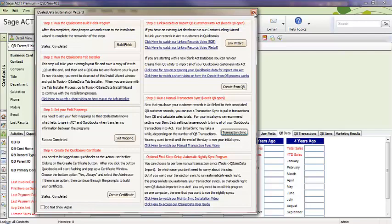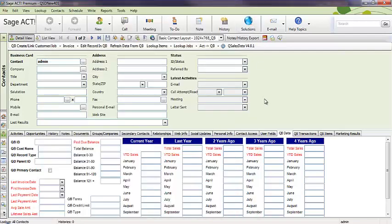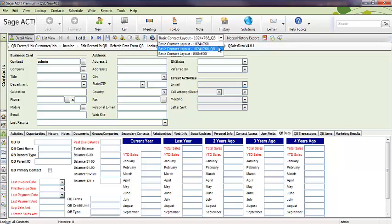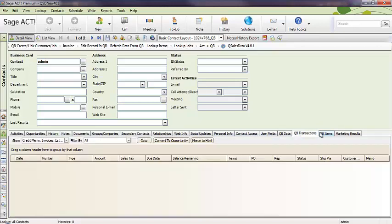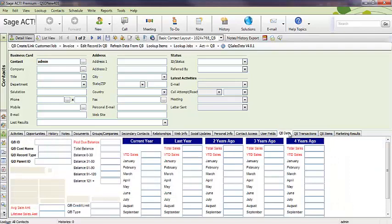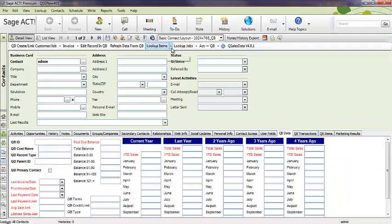So, when this is finished, your base install is pretty much done. And if you have additional licenses, you just need to install QSales data on the other workstations and switch to this QB layout. And when you do so, then when you load QSales data on the other machines, they will have these additional tabs and the toolbar there and you're set to go.